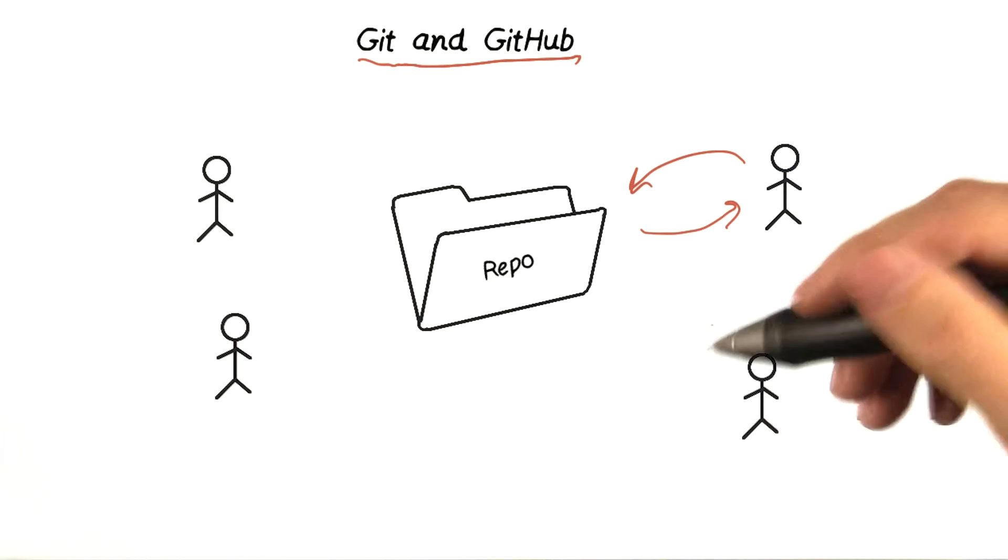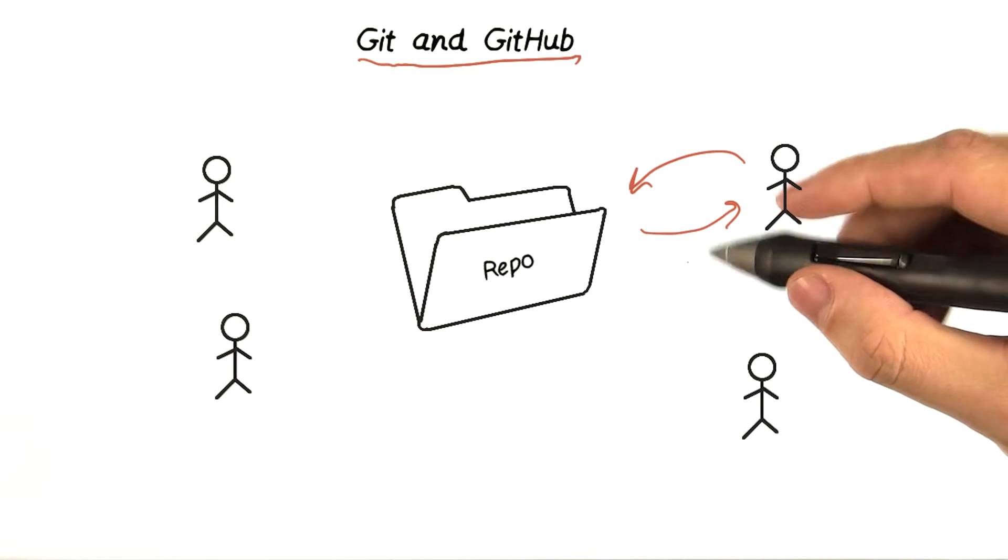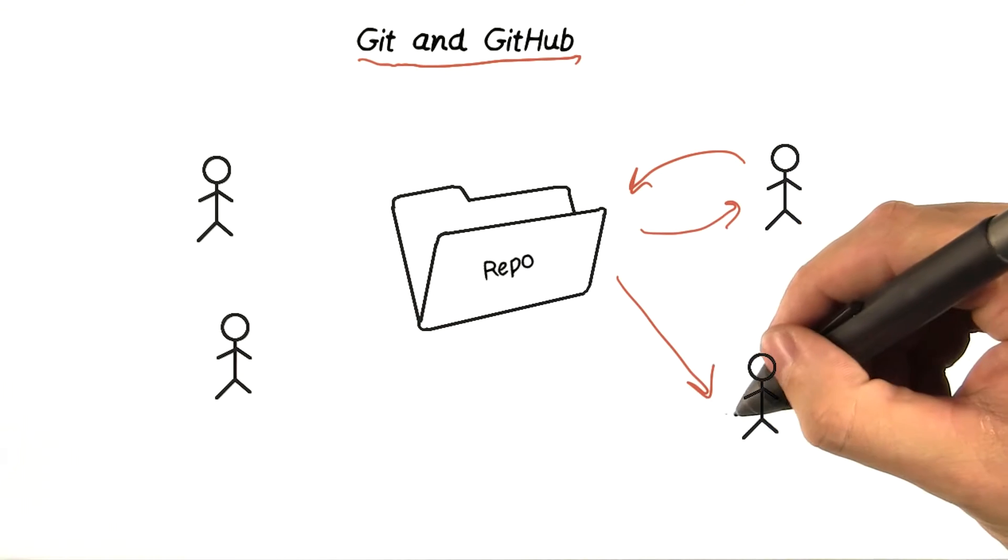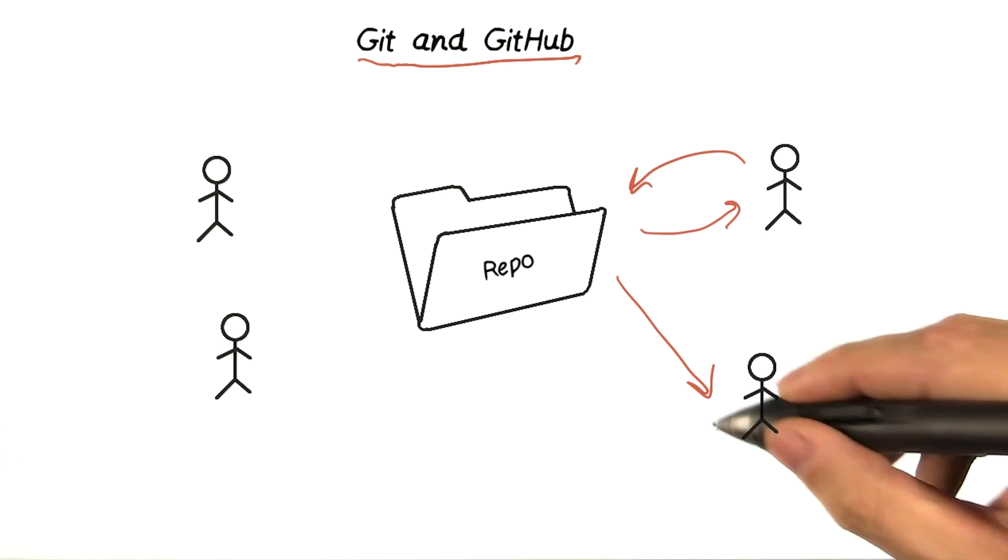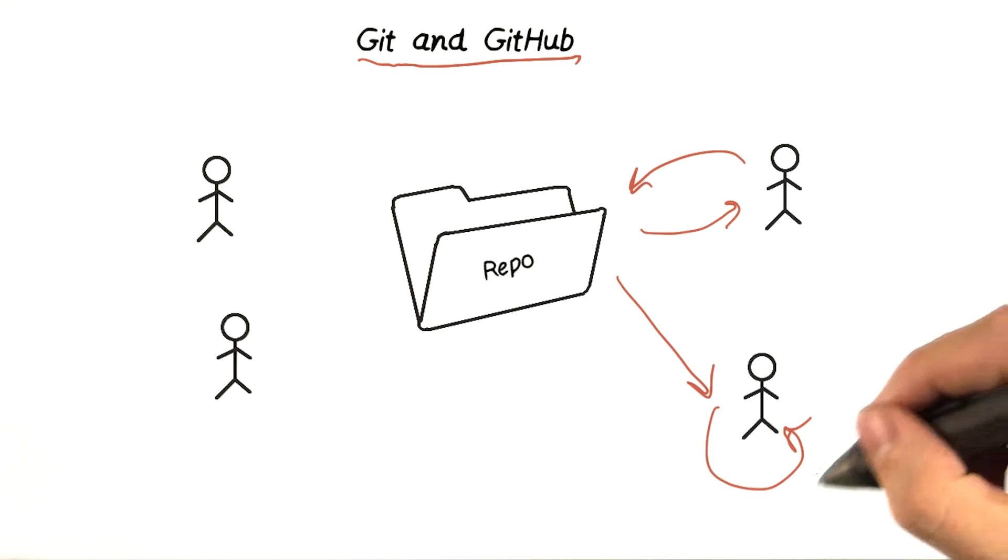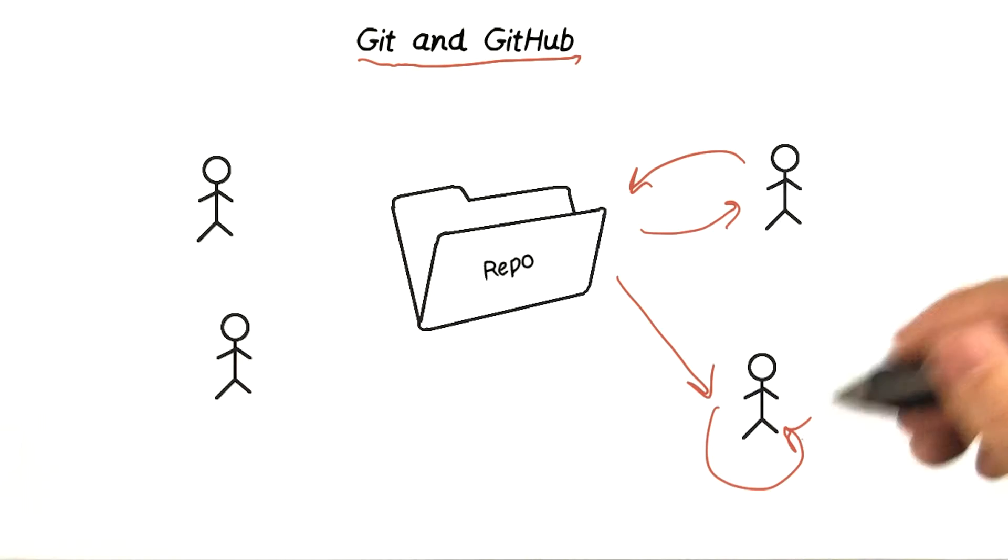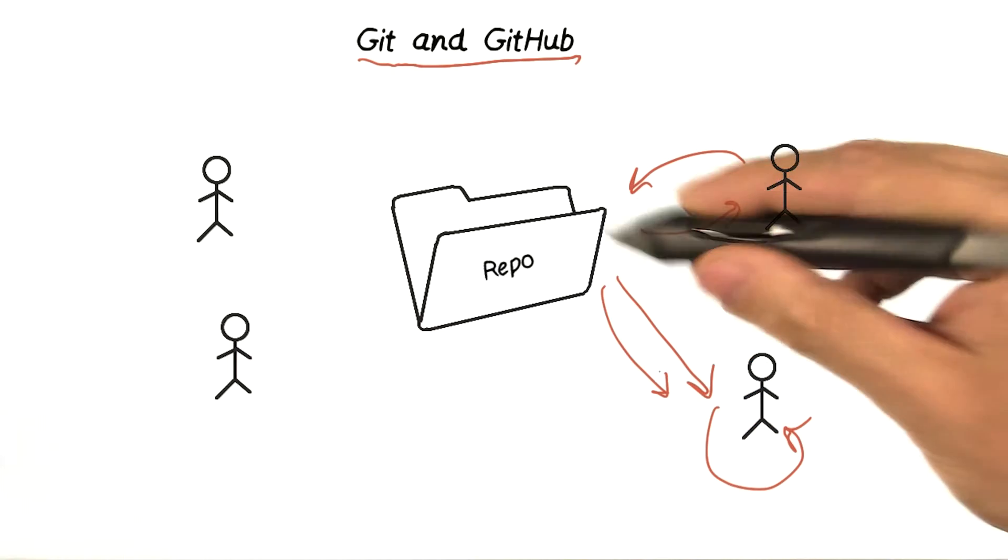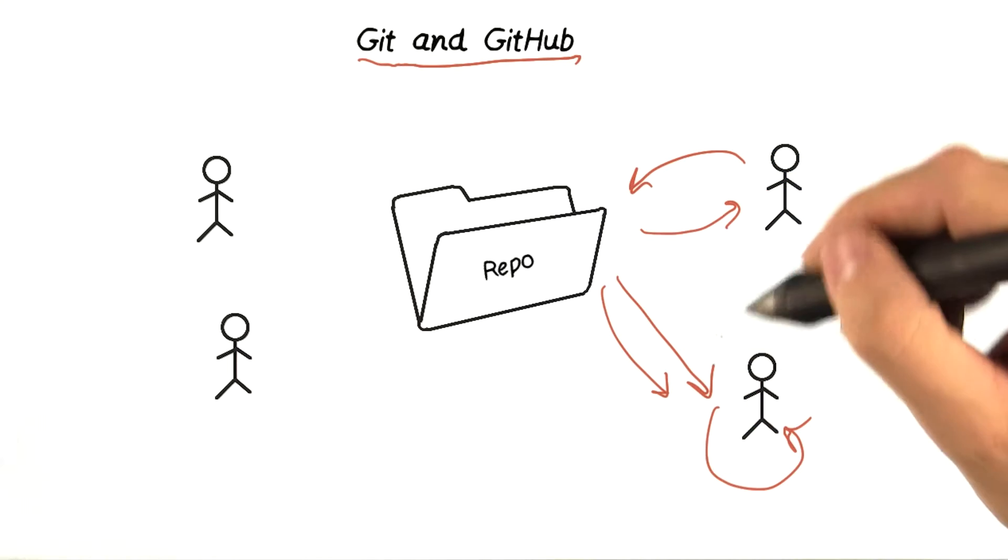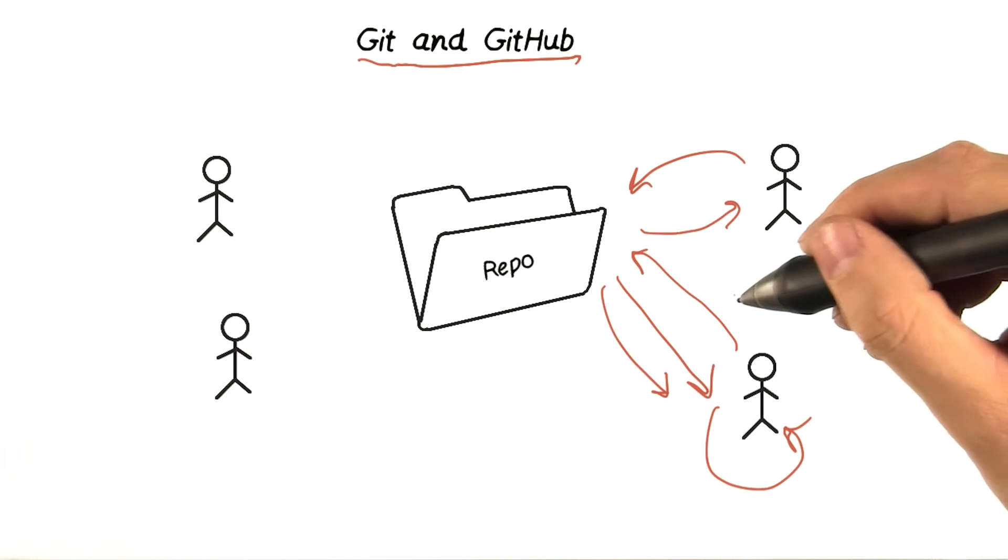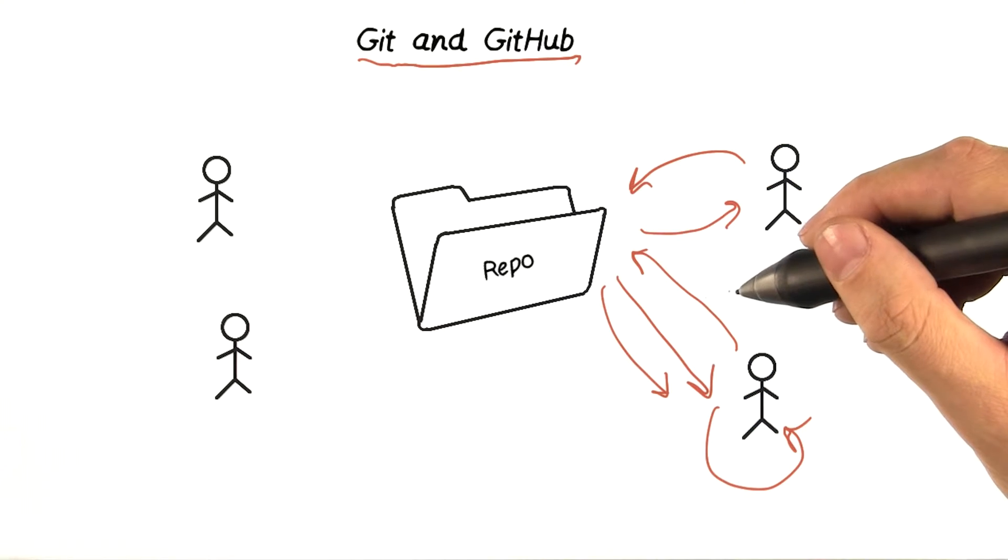The very short version is that you clone a repository, you make some changes to your local files, you commit those files to your local repository, merge in any changes that anyone else has made in the meantime, and then push your version back up to the main repository.